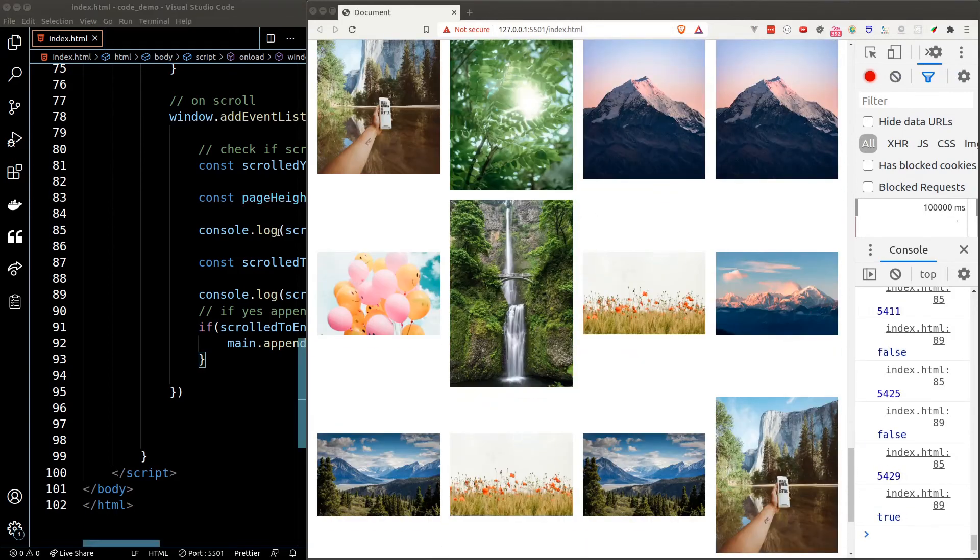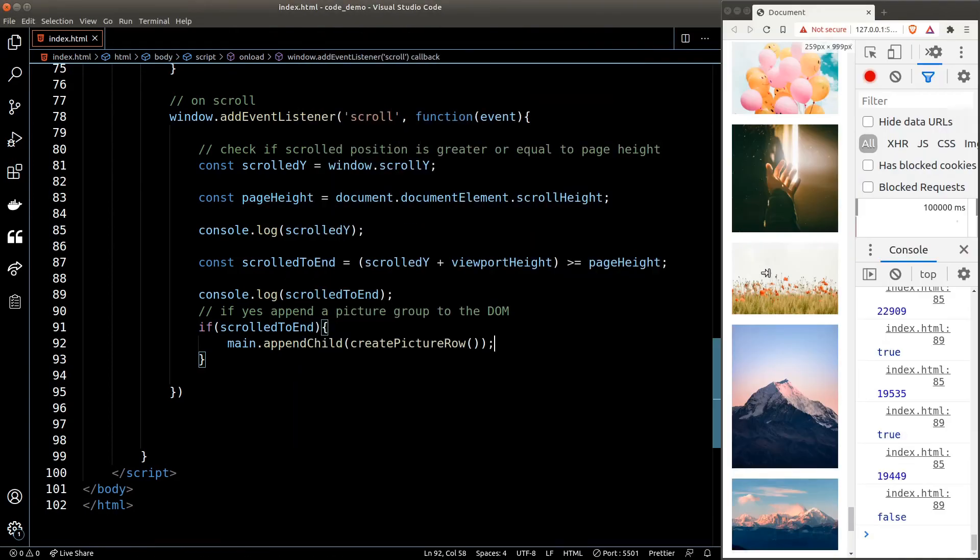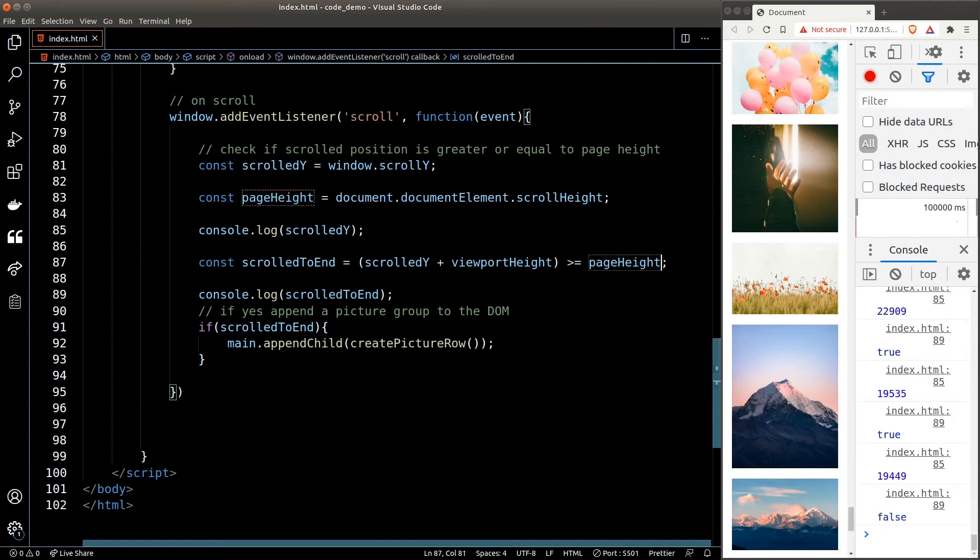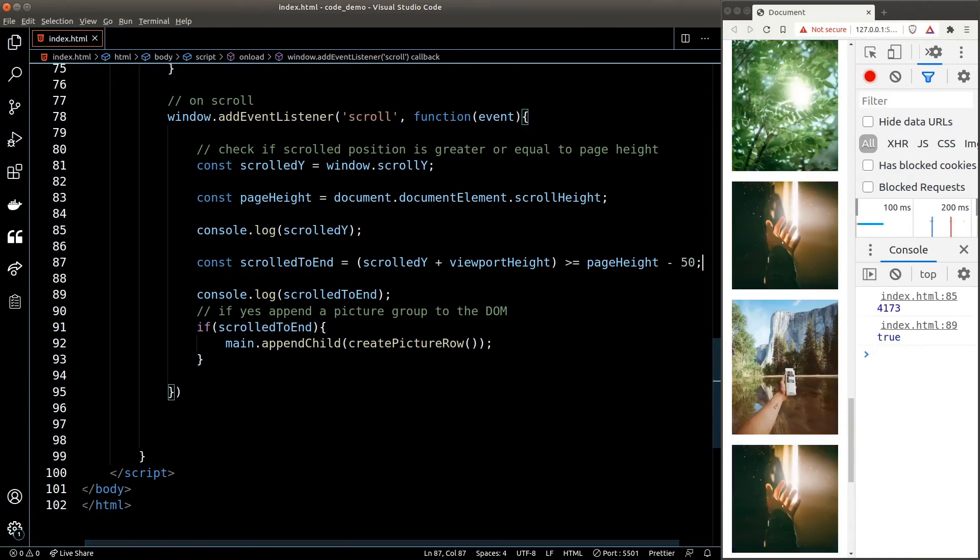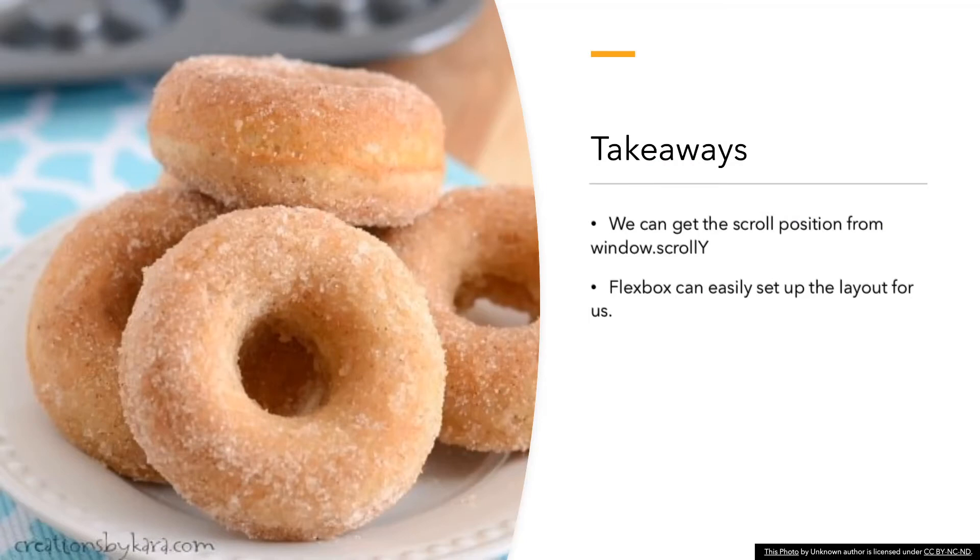One last note: if you want a smoother scrolling behavior, you can create a new row before the scroll bar reaches the end of the page by subtracting some pixels away from the page height when we are doing the check. That's it for this lesson. Key takeaway: we can get a scroll position from the window.scrollY property. Flexbox is a handy tool to easily set up the layout for us.